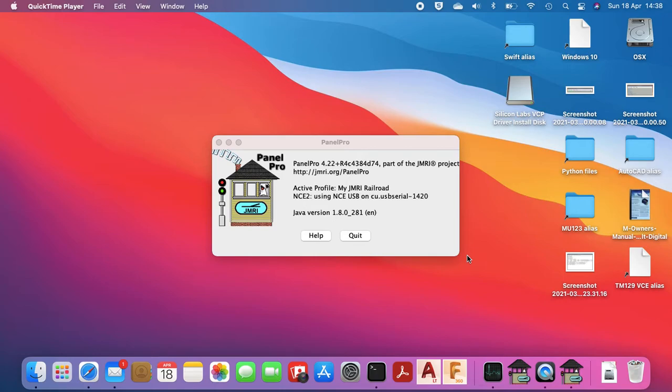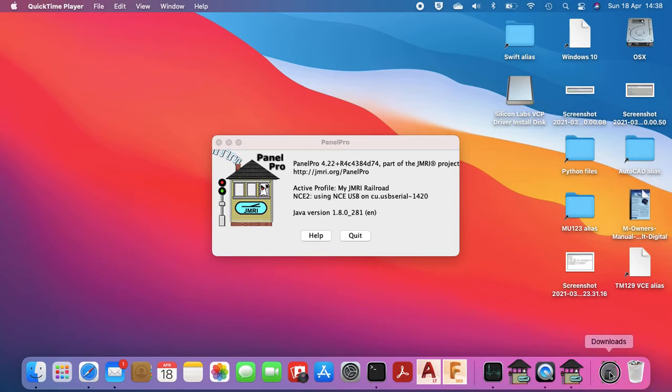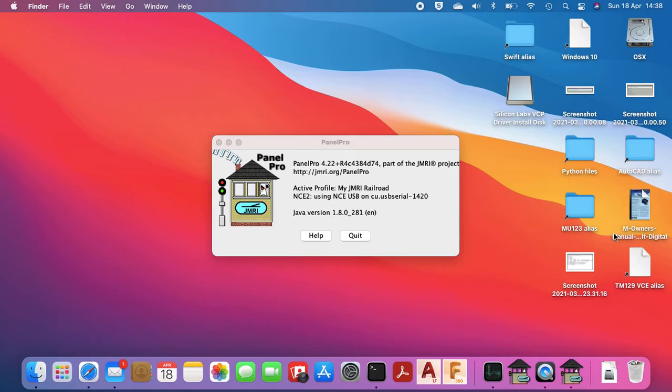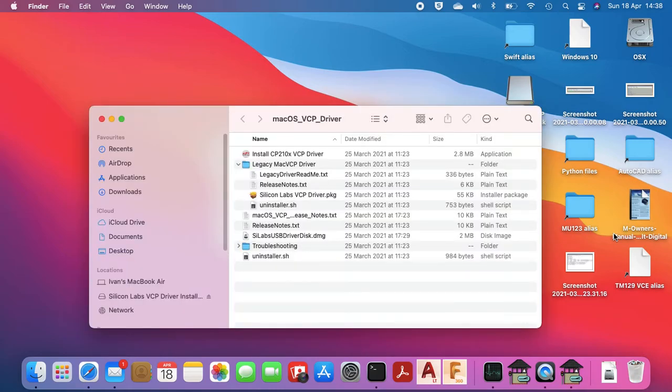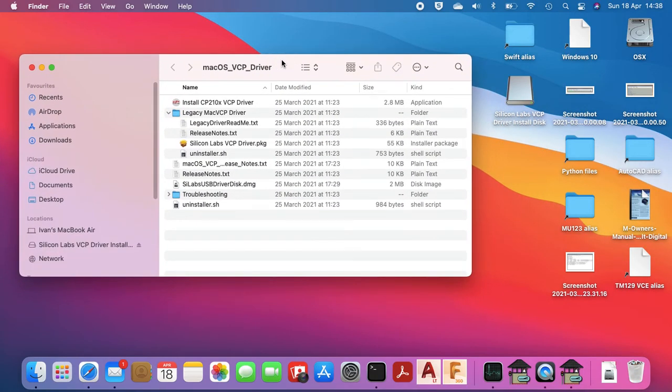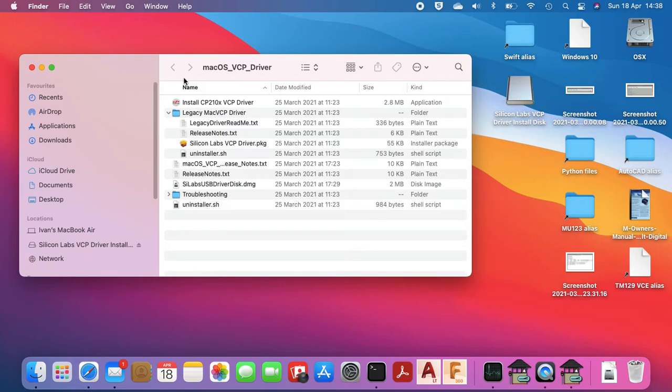So basically what we need to do is go across to the Scilabs website and download the drivers. Once you've done that you should get a folder similar to this one. It's this one here that you want, USB driver disk, which pops that for you on the screen.